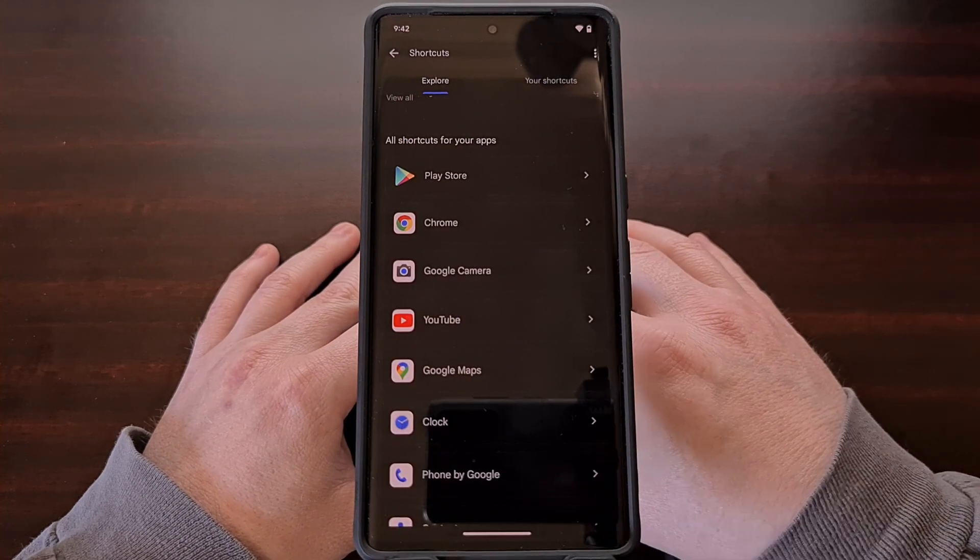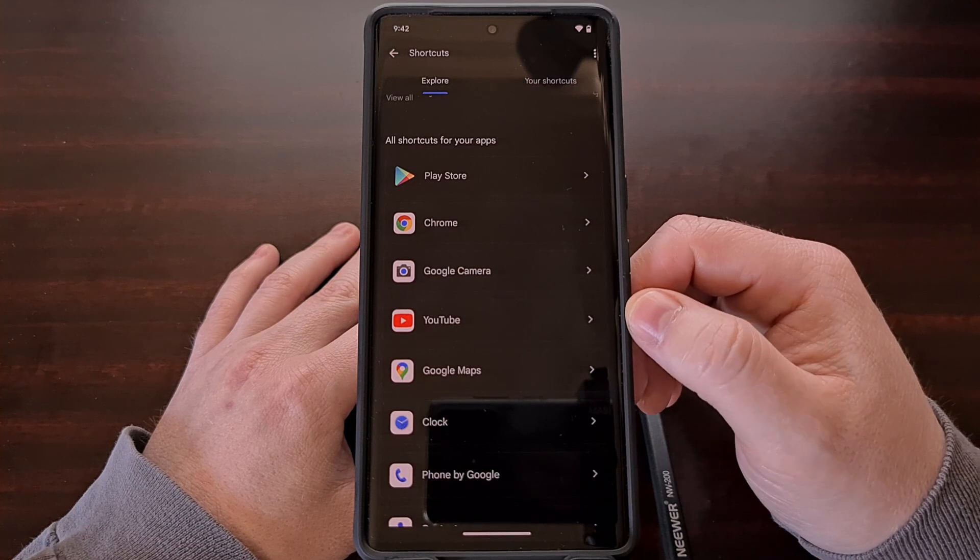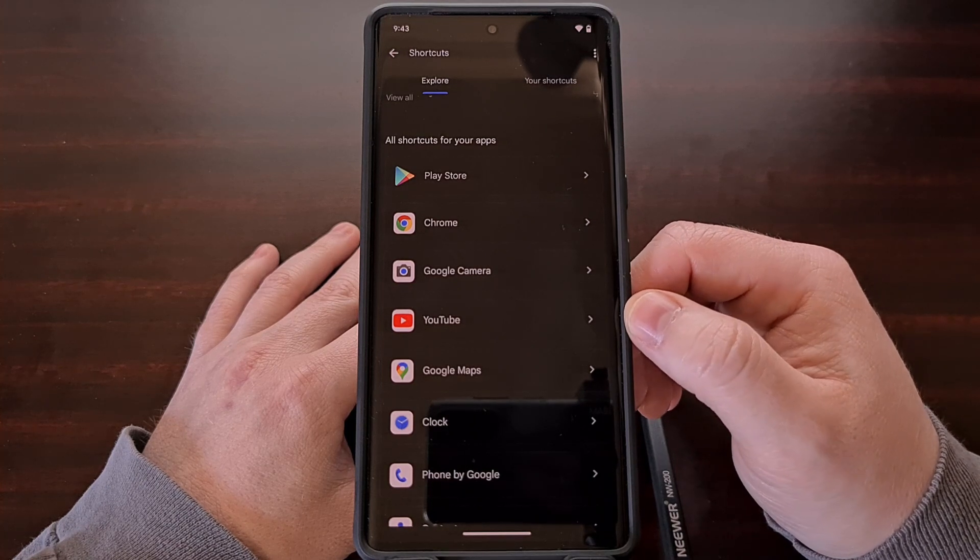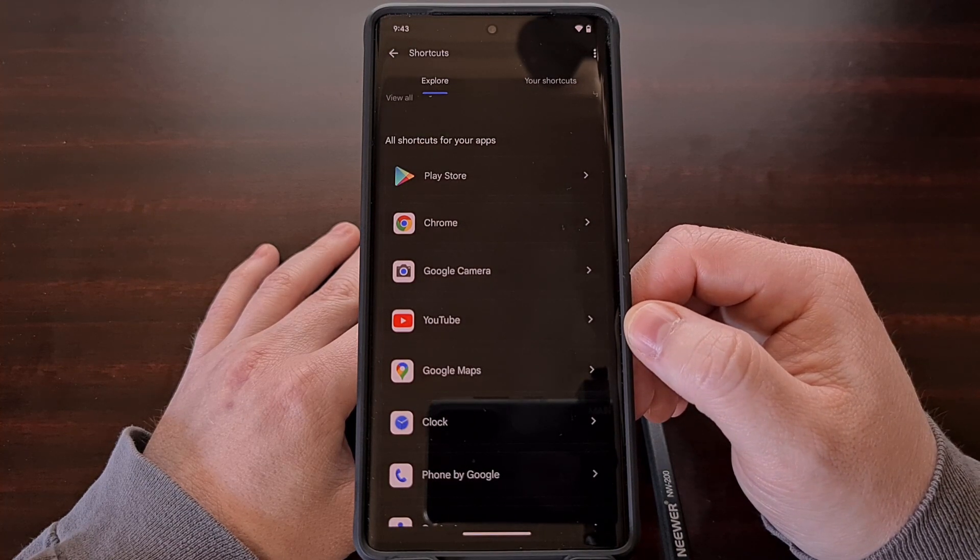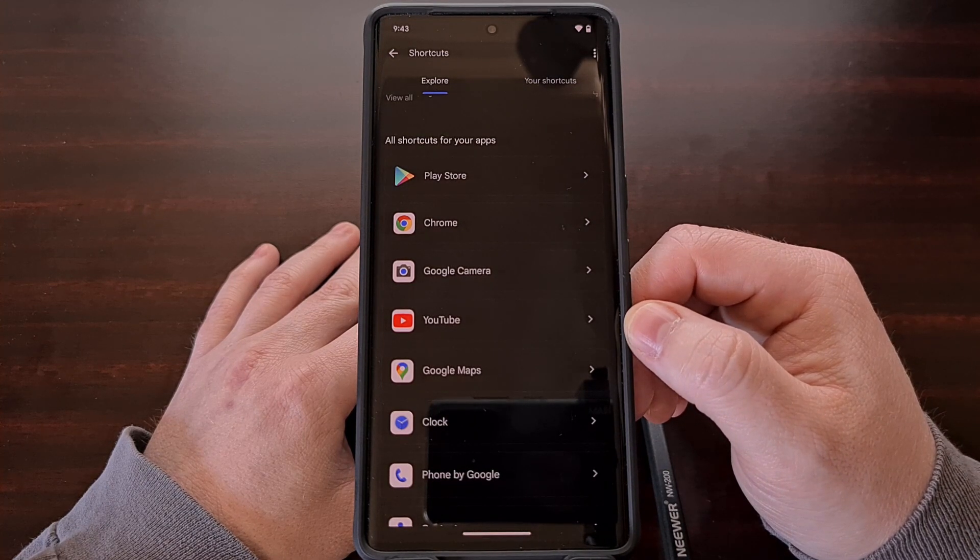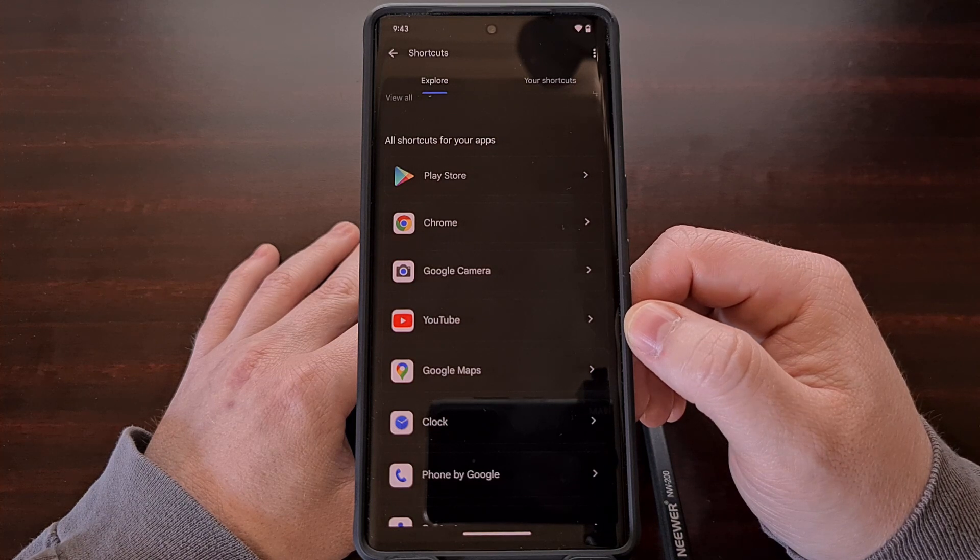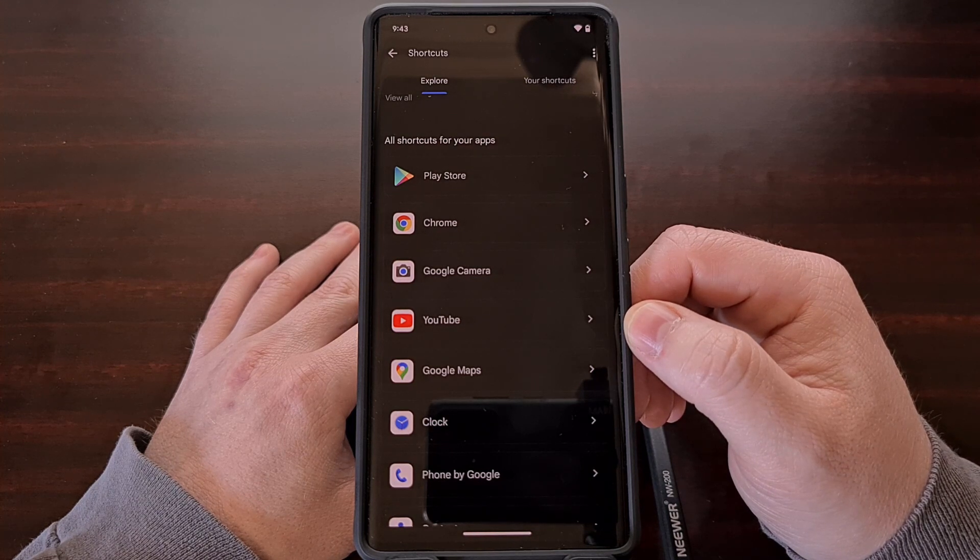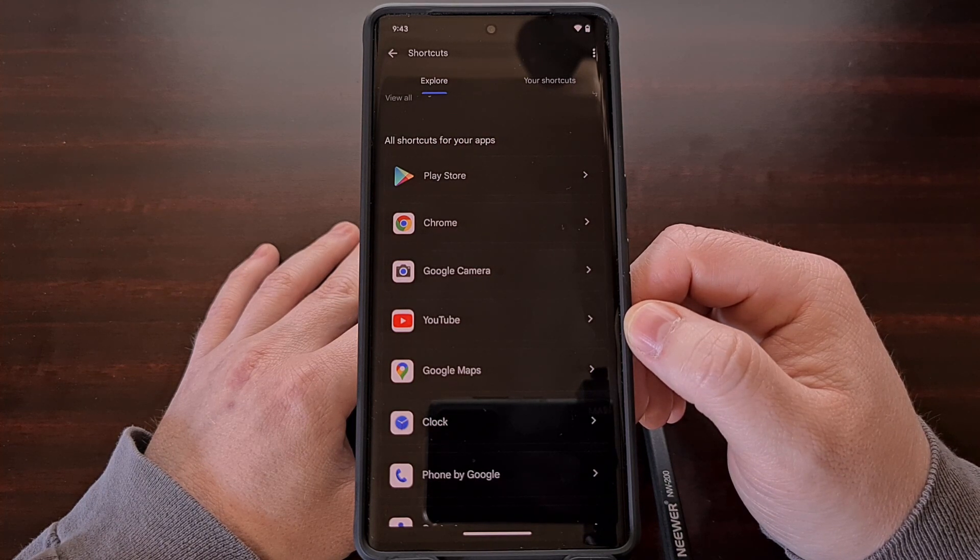But I recommend you go to this page so that you can scroll through this list and see all of the app shortcuts that you have access to with a Google assistant voice command.